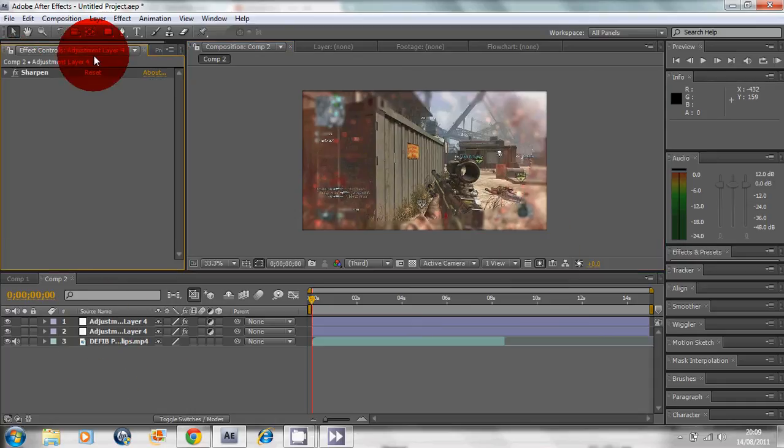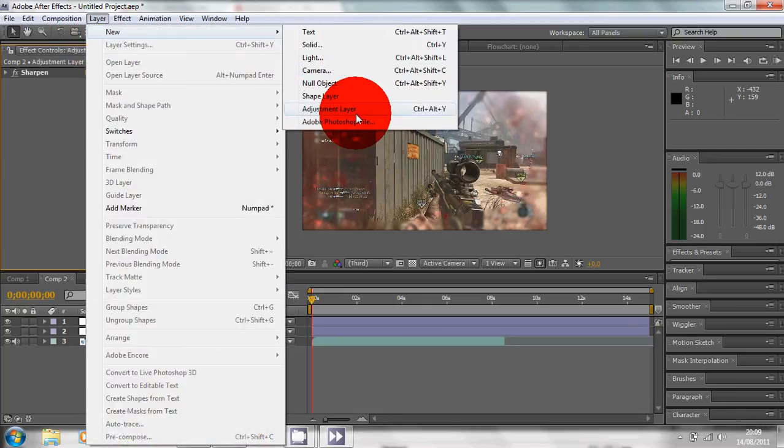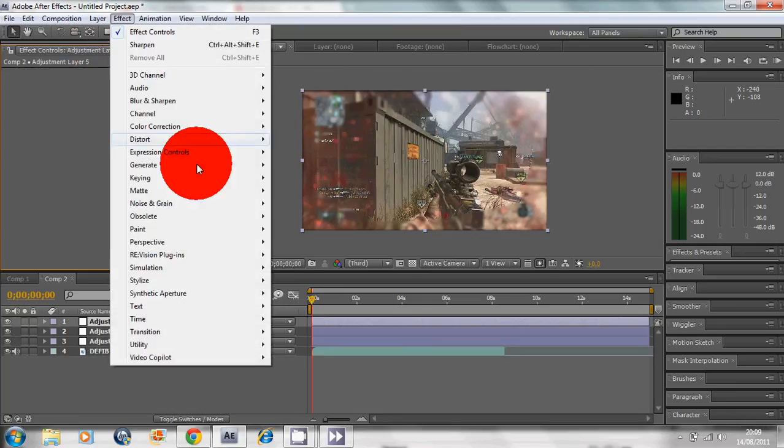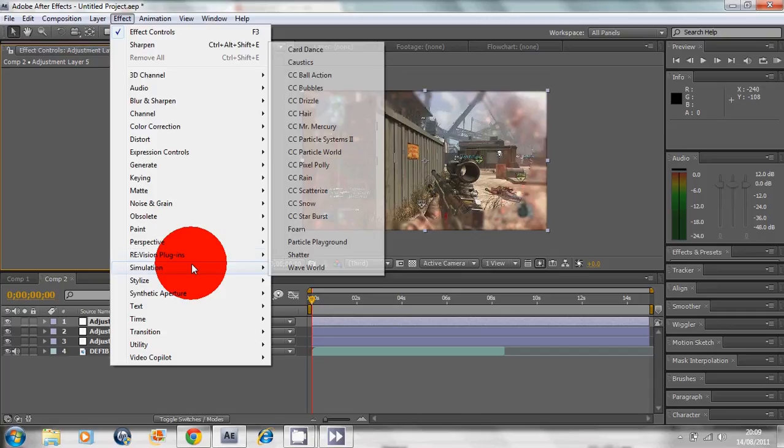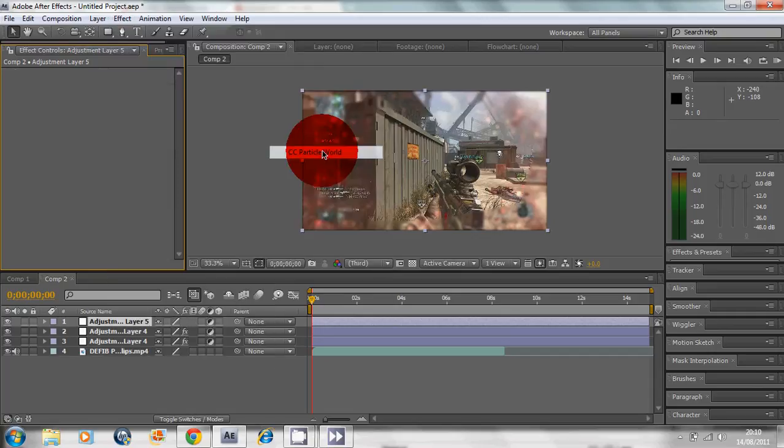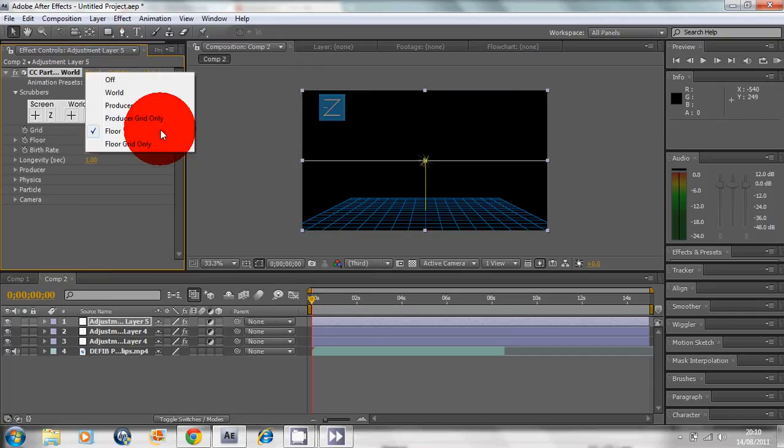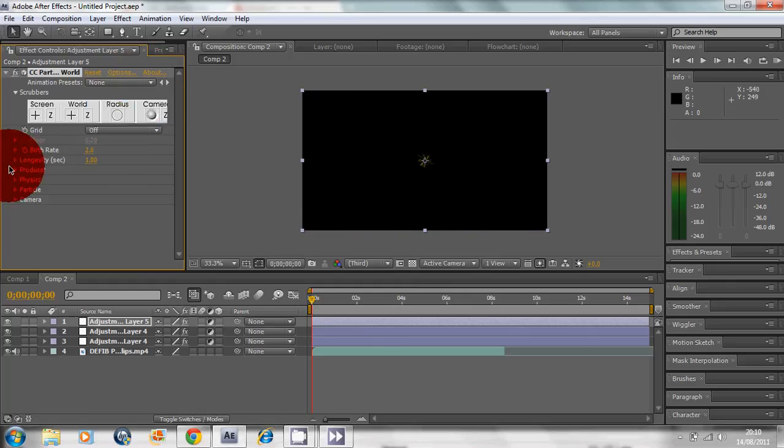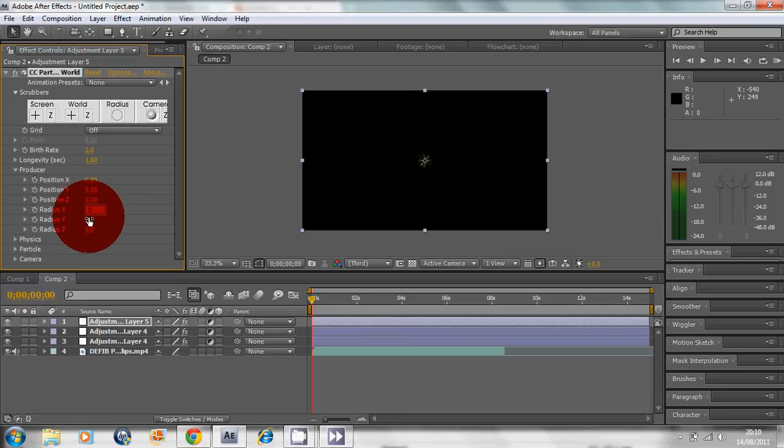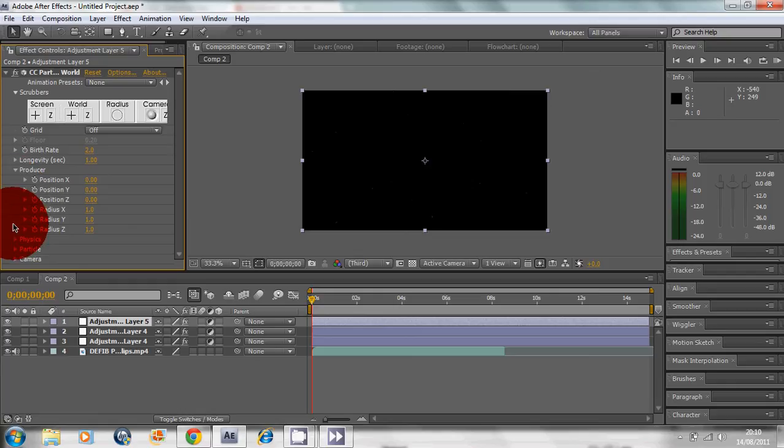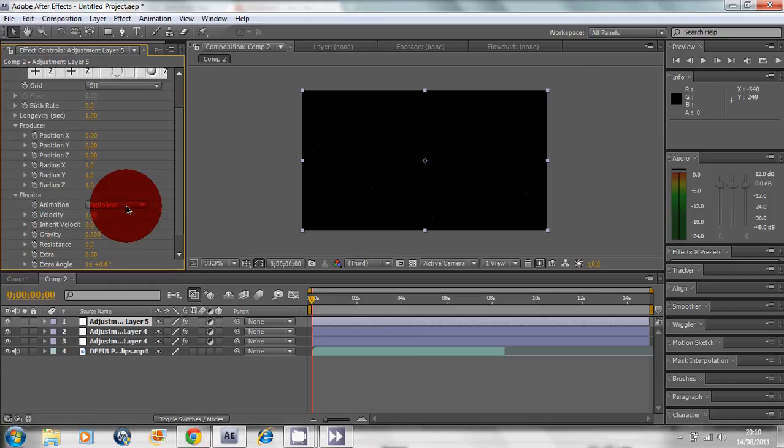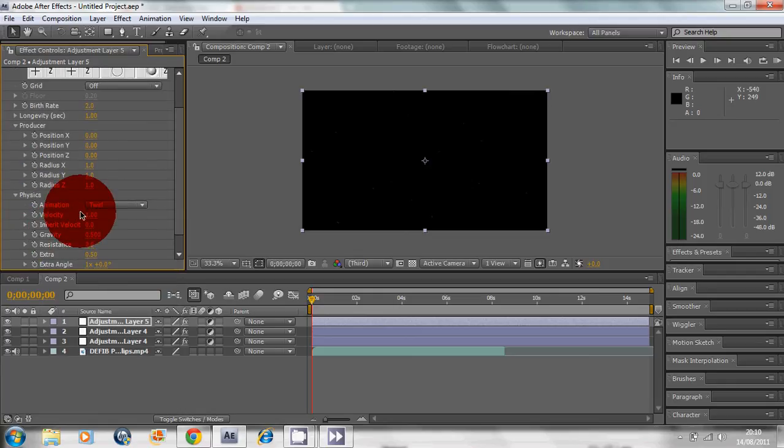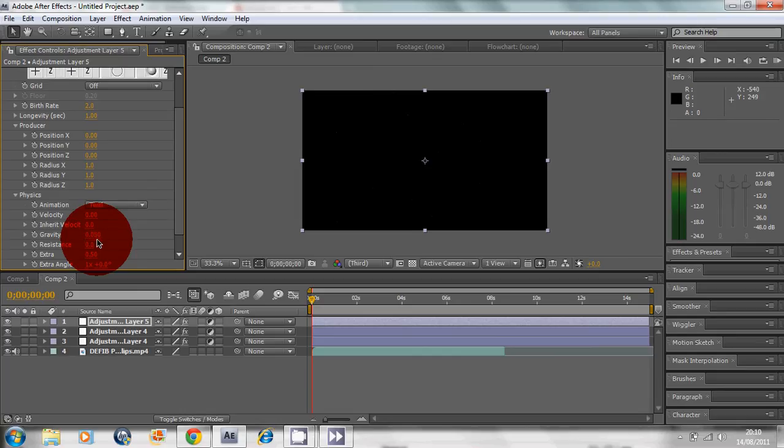Now go to Layer, New Adjustment Layer. This is a really good effect here: Simulation, Particle World. We're gonna click Grid and turn it to off. Now go into Producer, Radius X, Y, Z: 1, 1, 1.